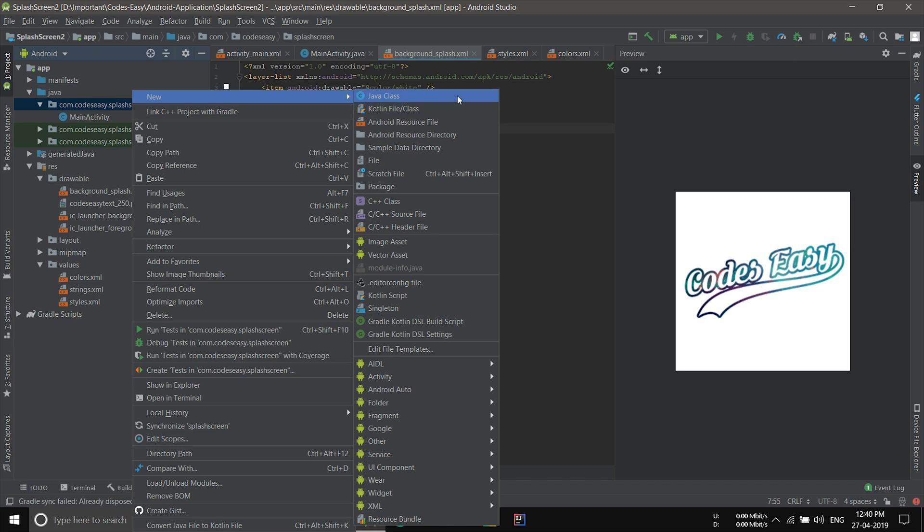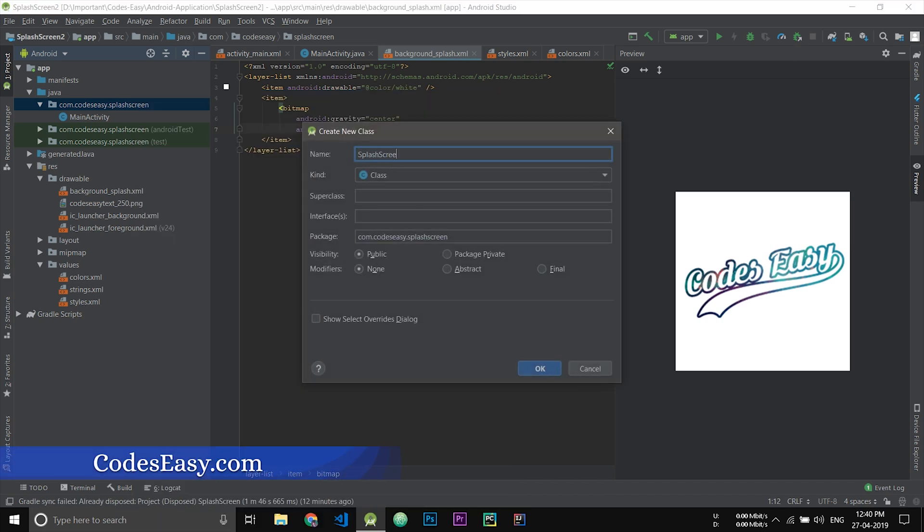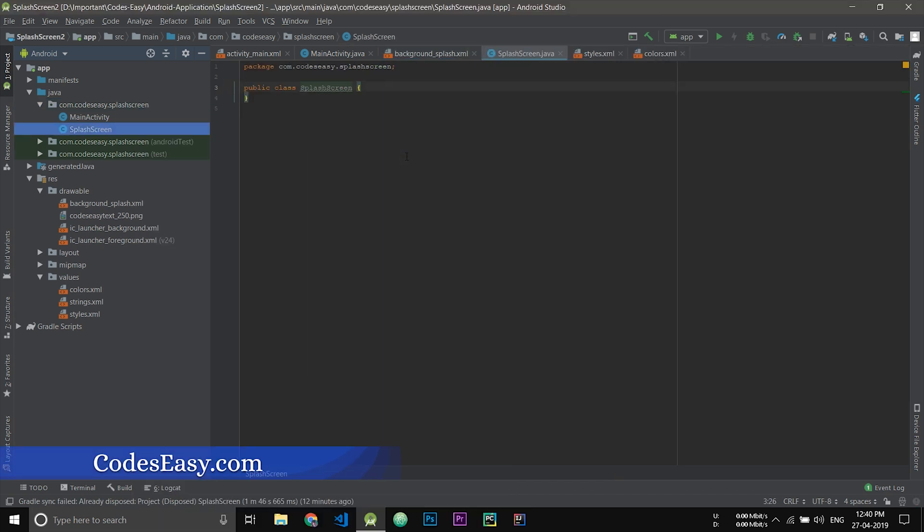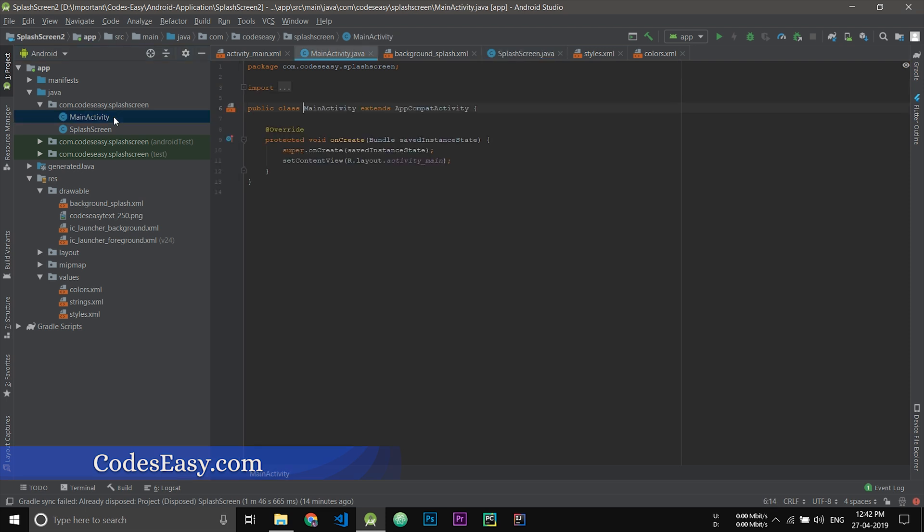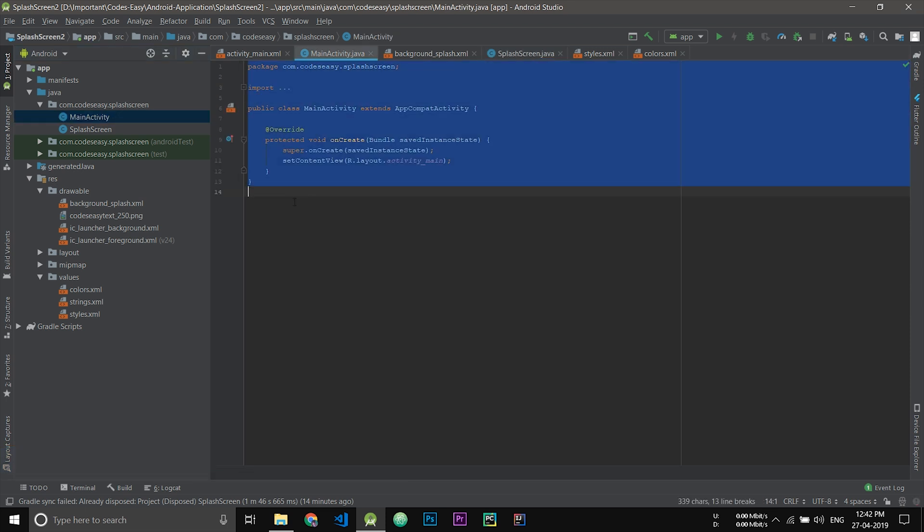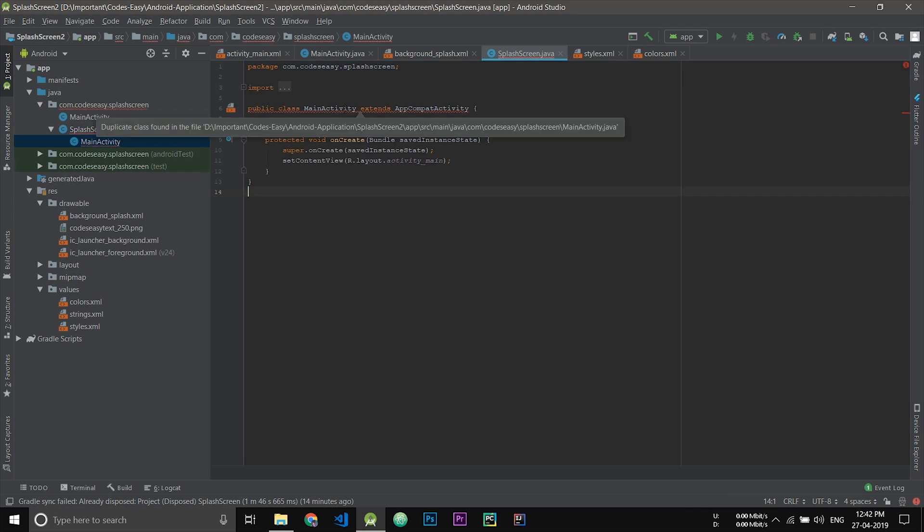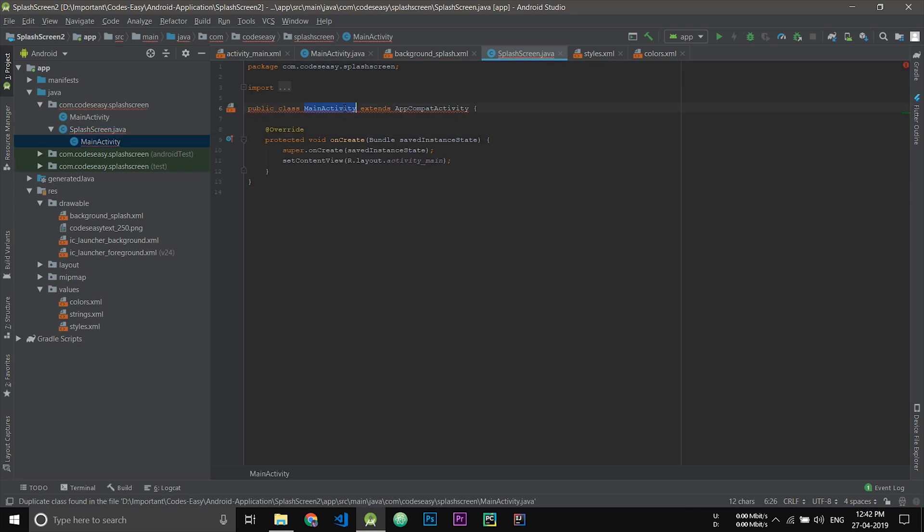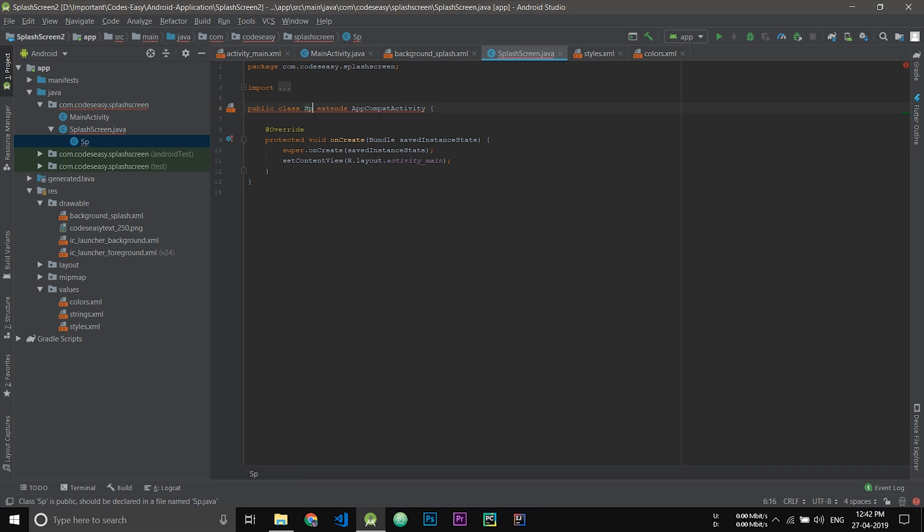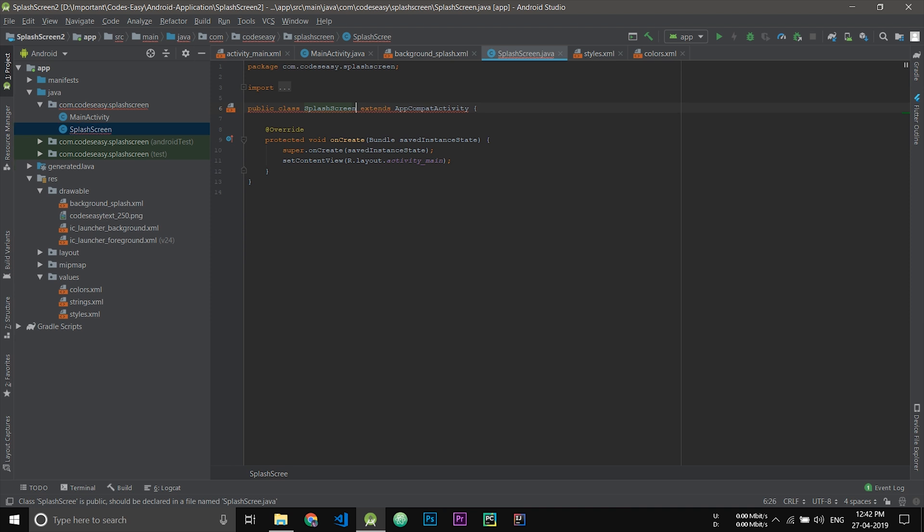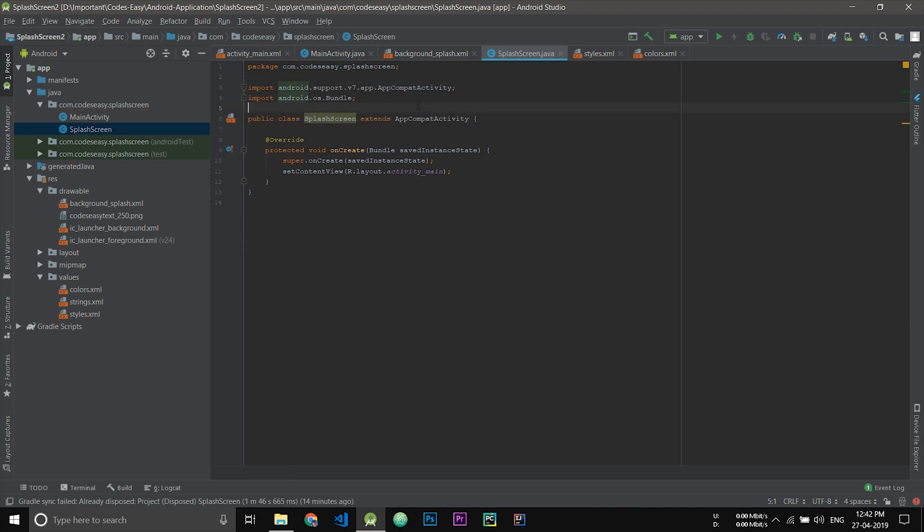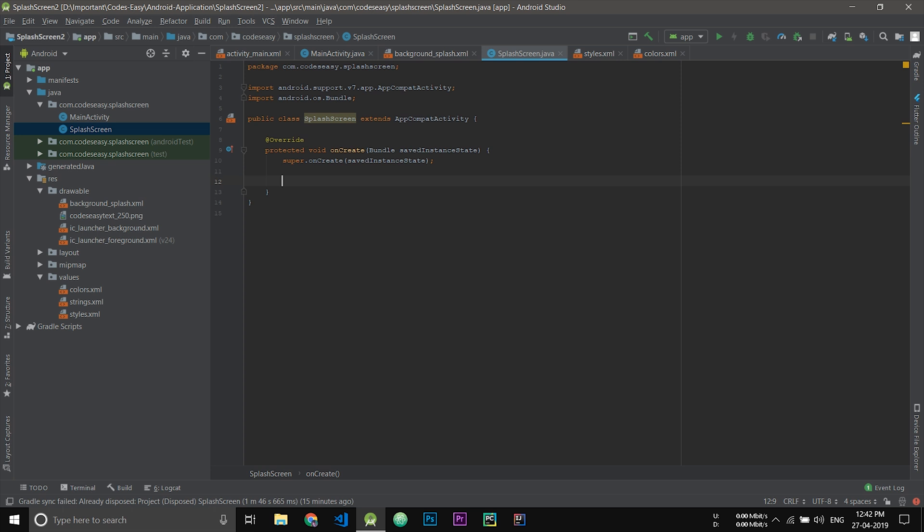Go to main activity and copy all the lines and paste it in the splash screen. Remove this one. Now we have to call the main activity from our splash screen, so we have to open the main activity from splash screen. Write the code for that. This will open the main activity from splash screen.